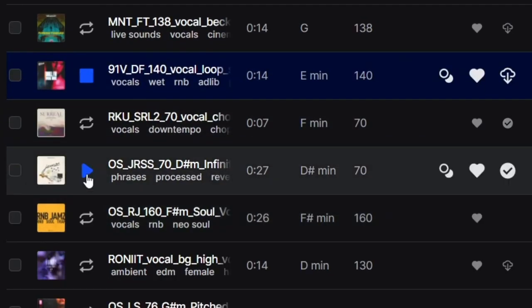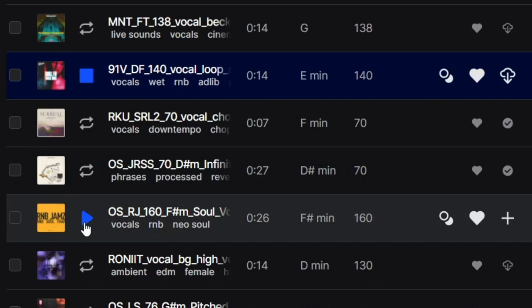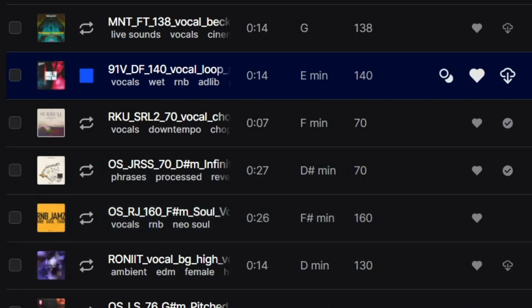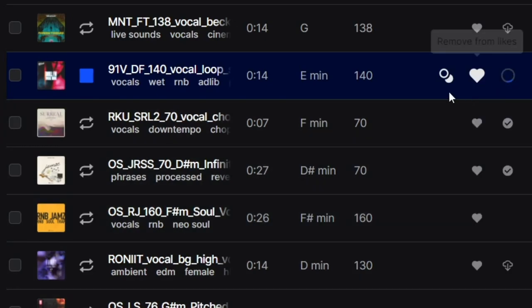Oh, I need a vocal sample. That might be good.